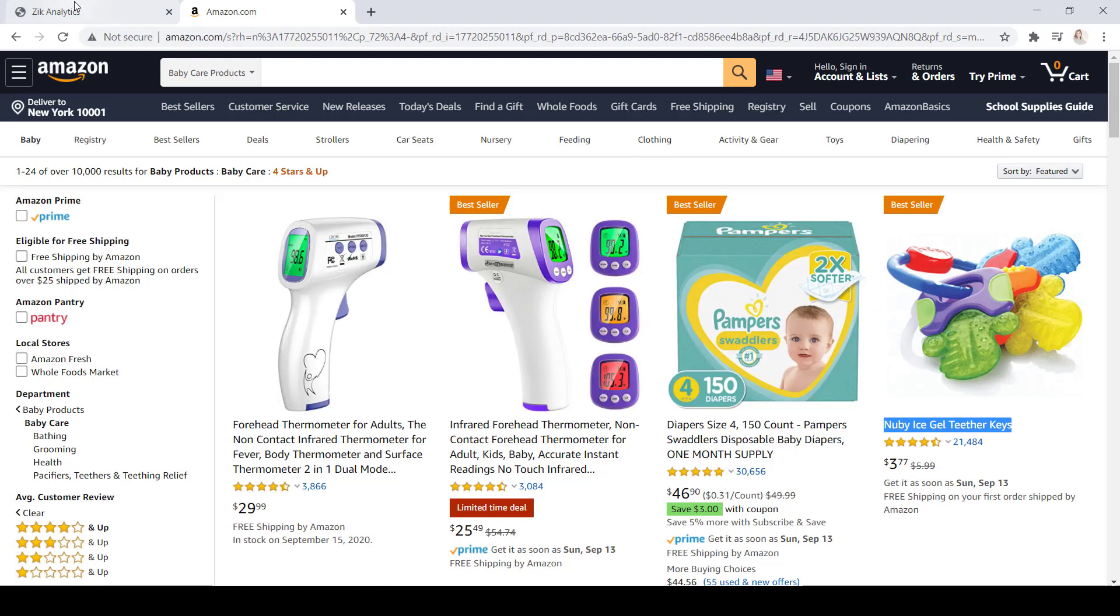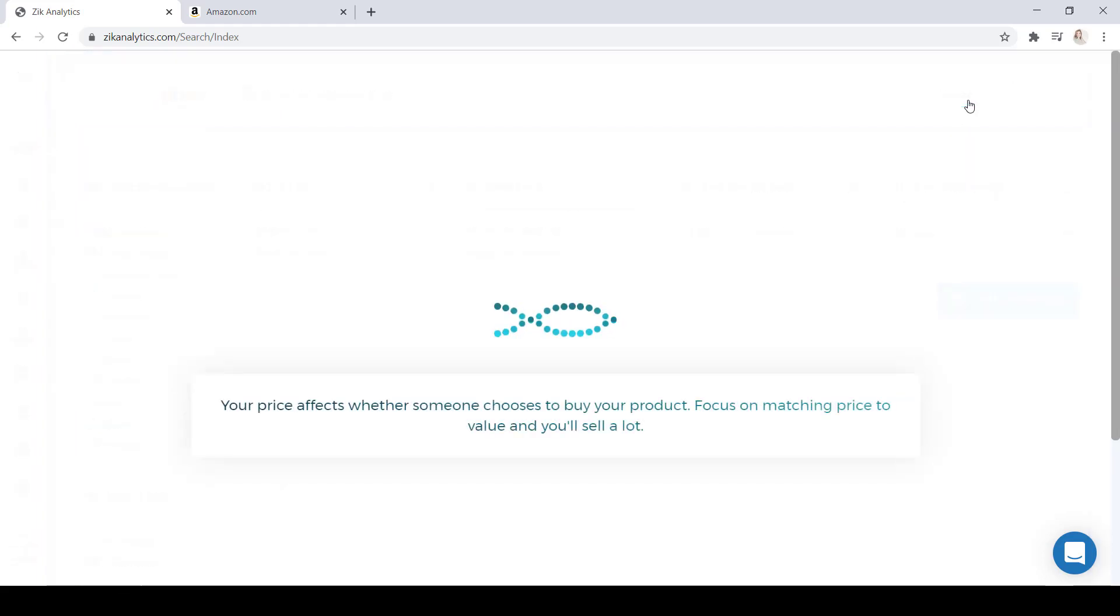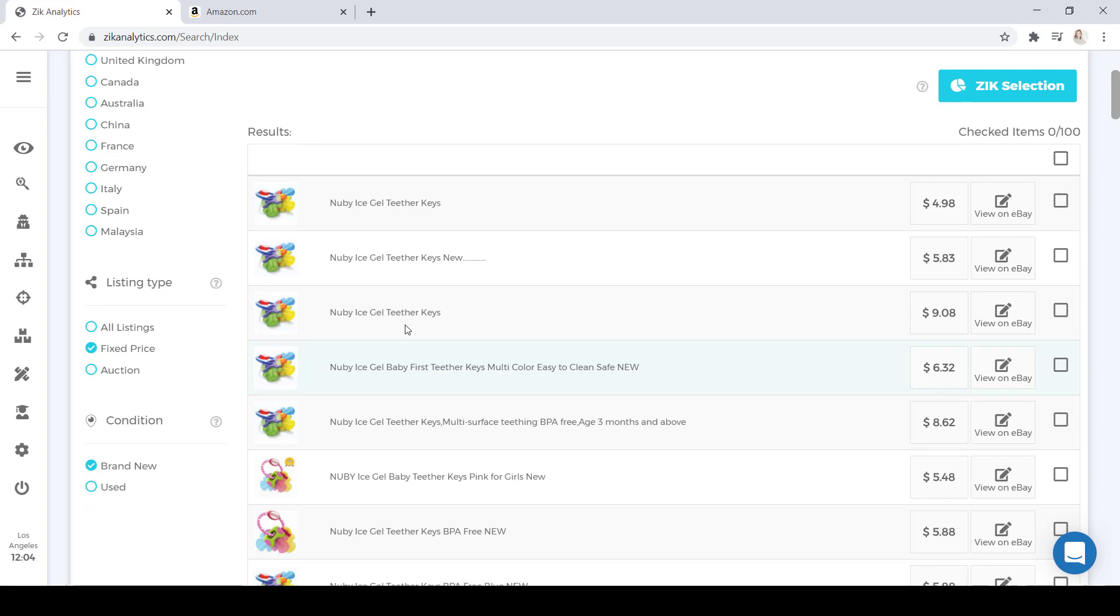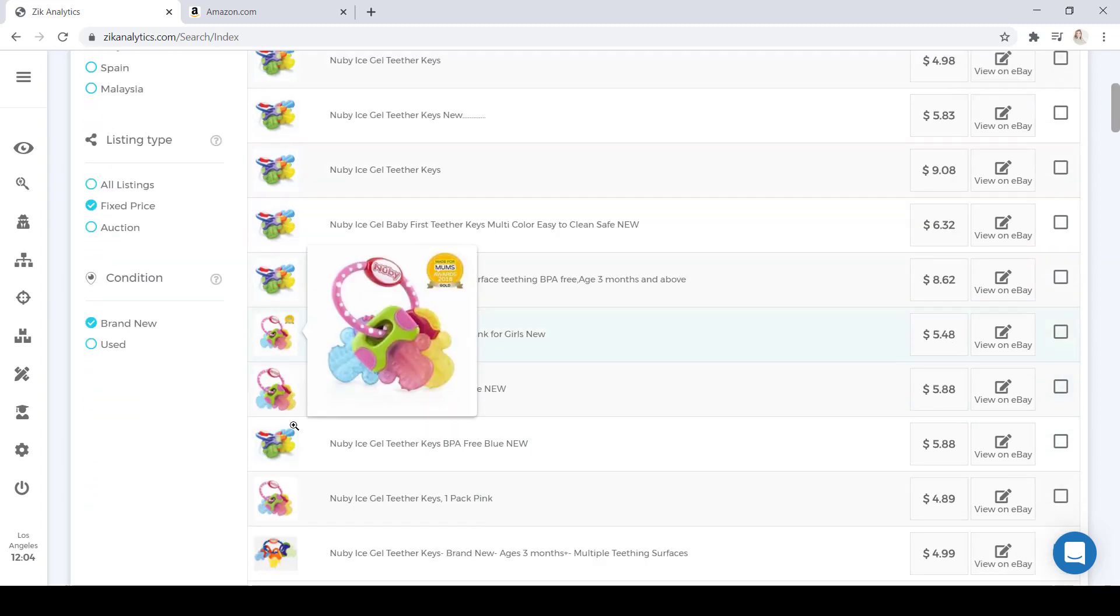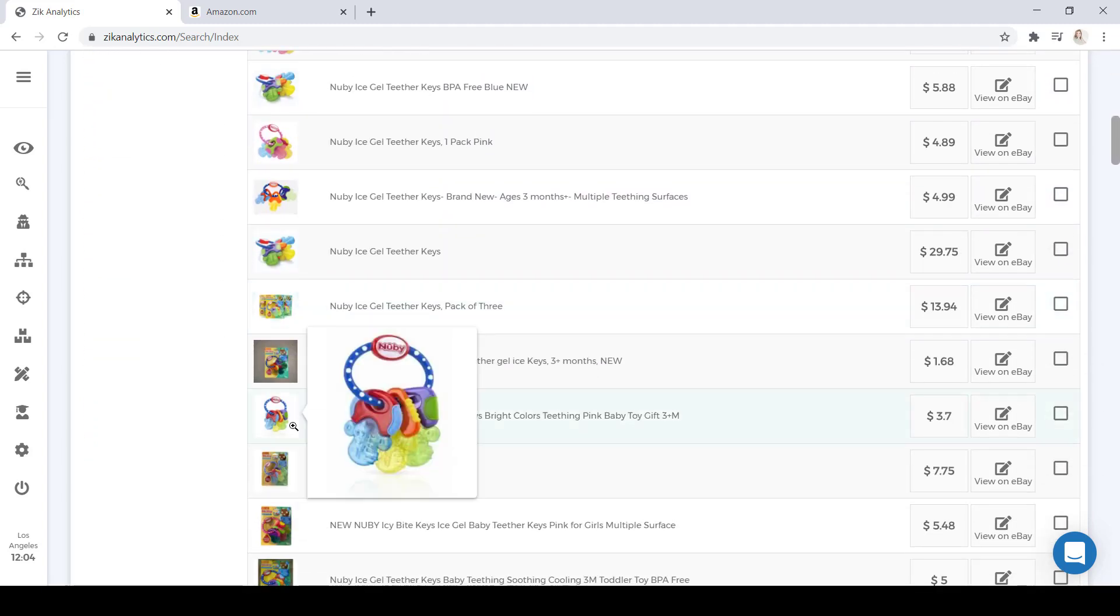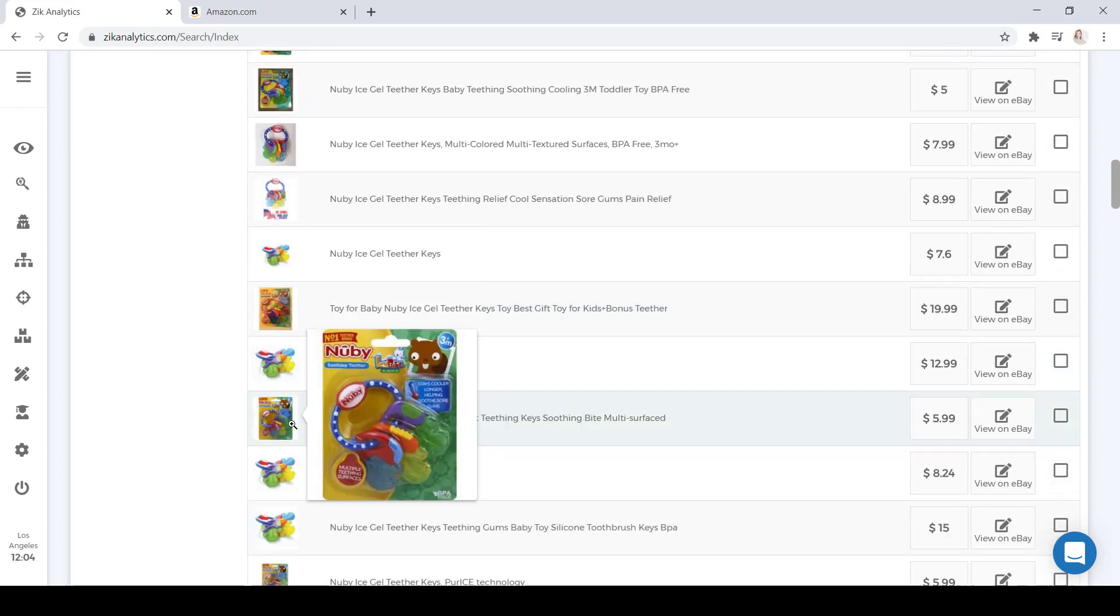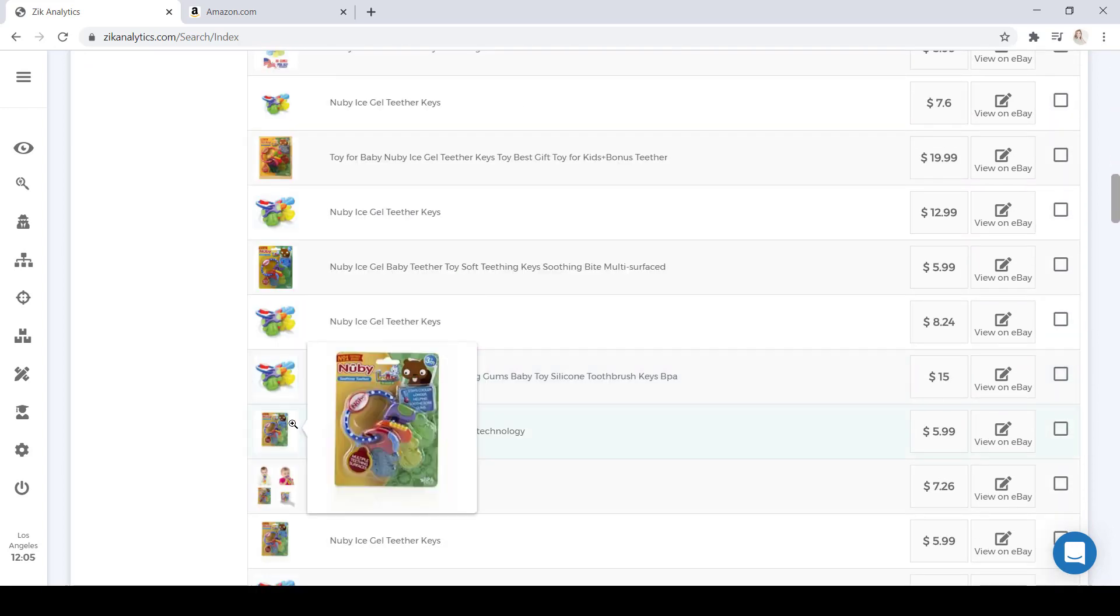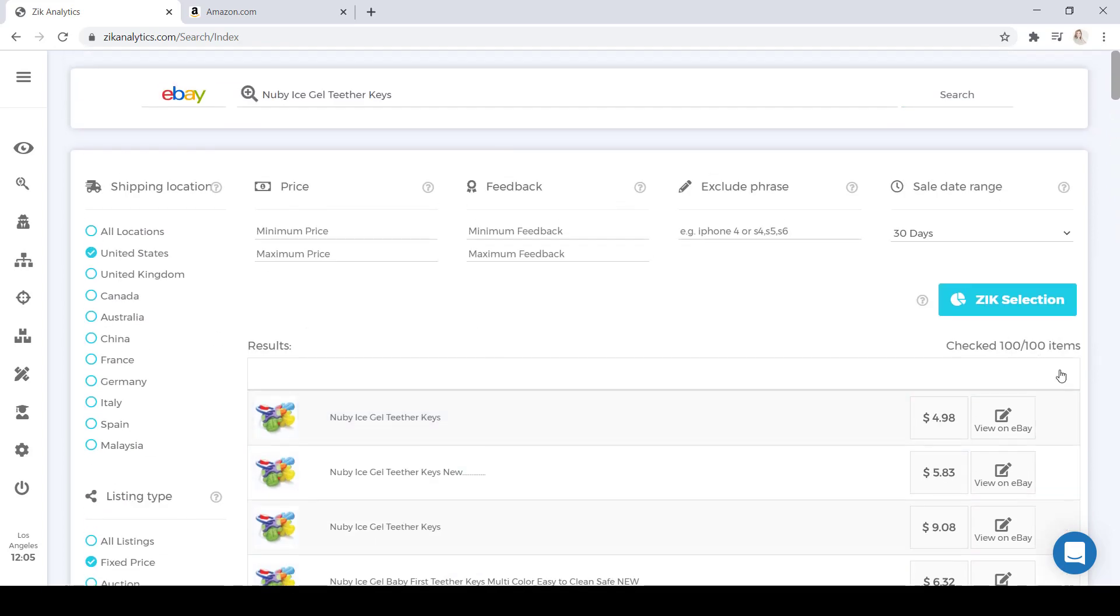Once you have it copied, you're going to jump back into the Zeek Analytics product research. And in the search bar, you're going to paste the title of the item that you found on Amazon. Once you do that, you're going to go ahead and click on Search. Now here, you can see that all of these items are pretty similar, which means that these are all dropshippers who are dropshipping this same item from Amazon to eBay. So what we're going to do is we're going to select all the items and click on Zeek Selection.